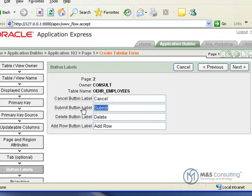Now we can change the way our default buttons are labeled. We're going to change the submit button to say apply changes. And then we're going to click next.